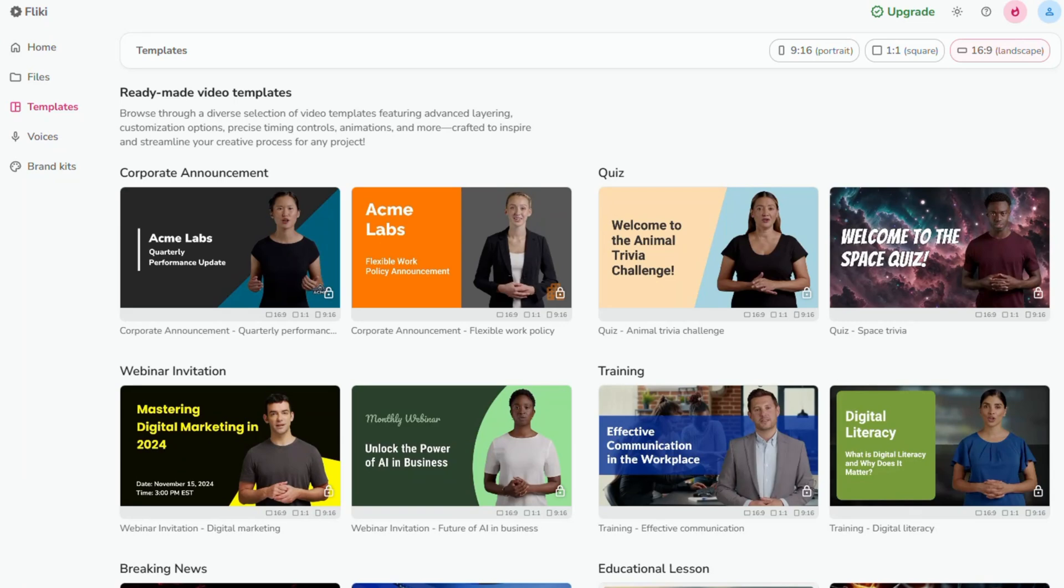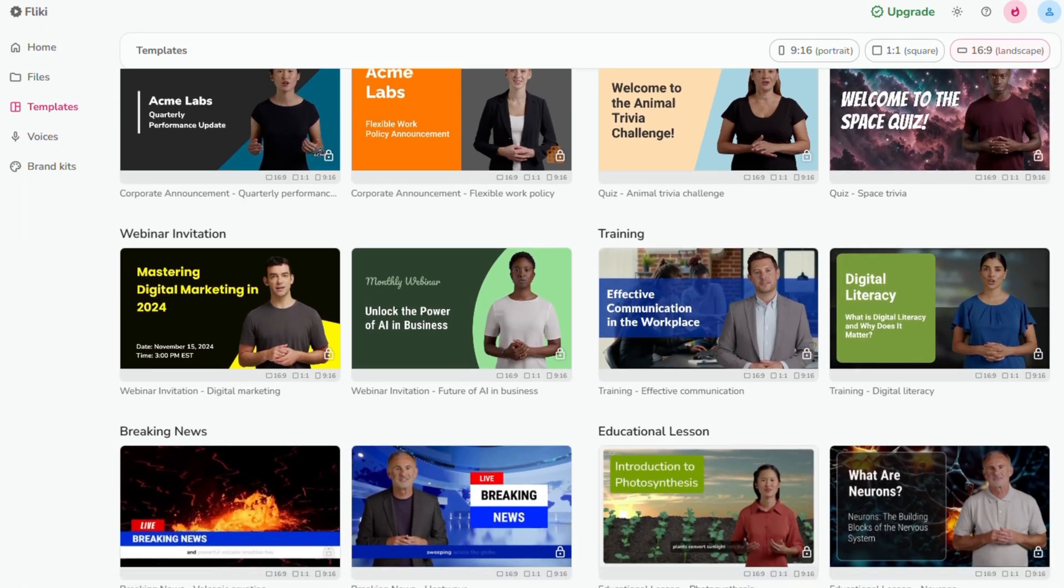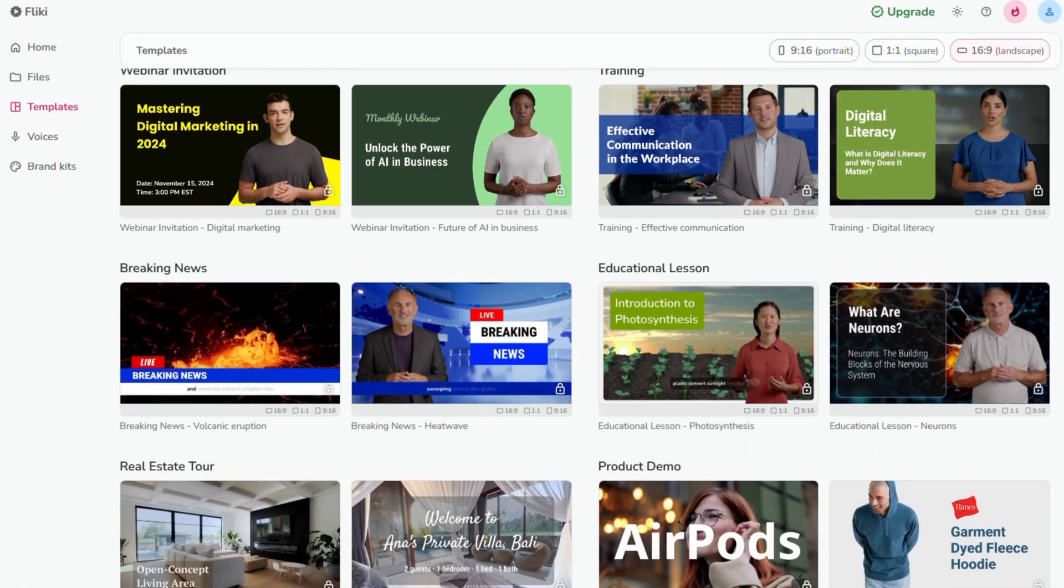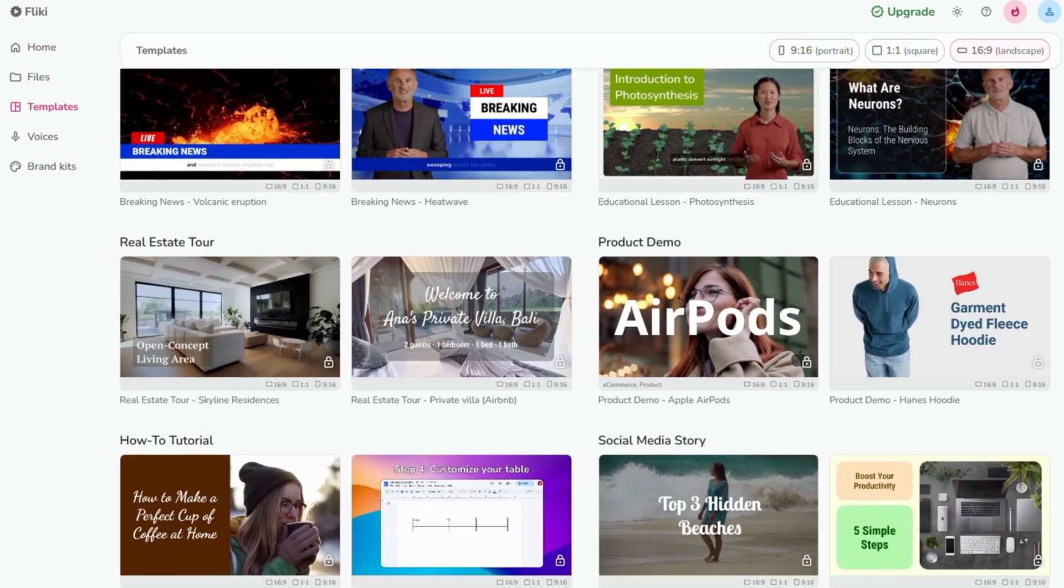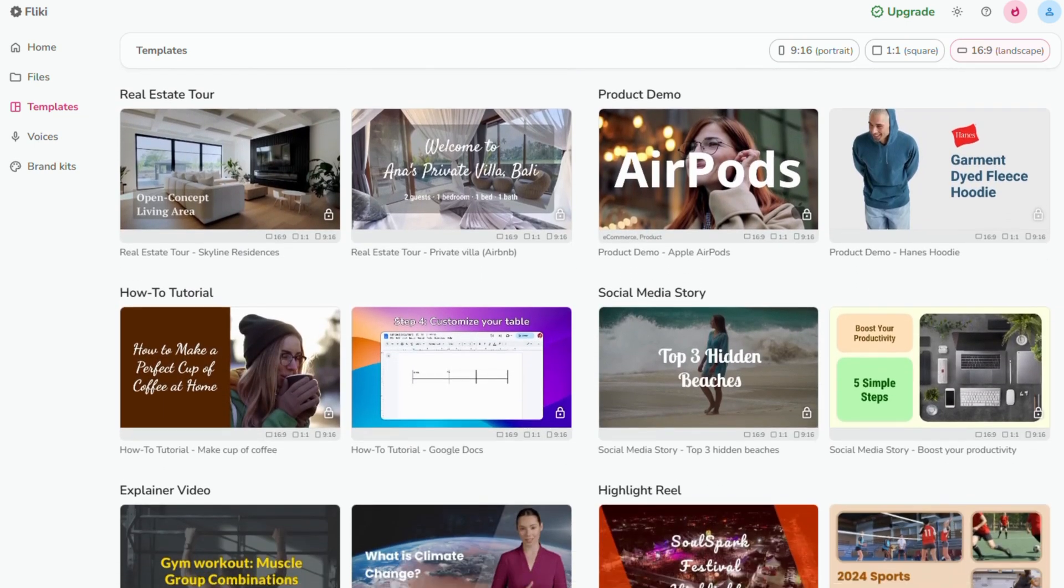Then there's Templates. There's a ton of ready made options here, which is a huge time saver because it means you don't have to design everything from scratch.